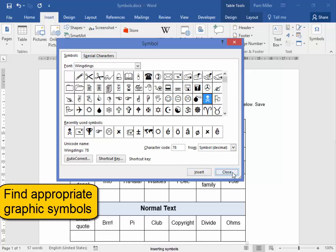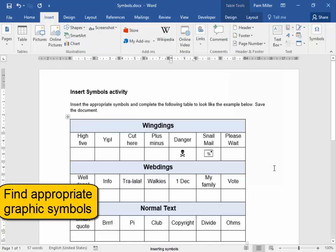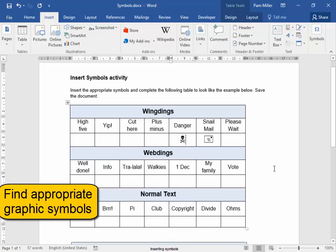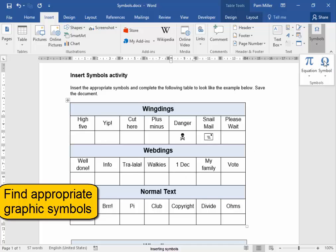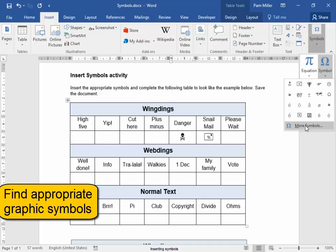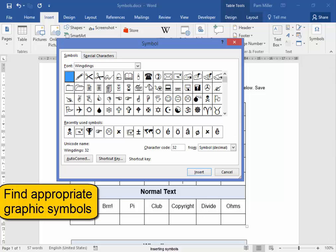First let me see if I can find some symbols for one of these. Put my cursor there. Symbols, More Symbols. This is a Webding.